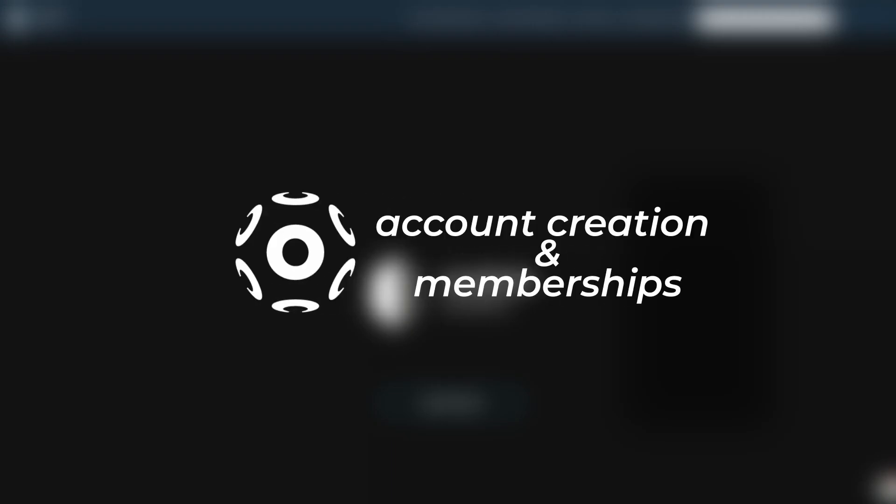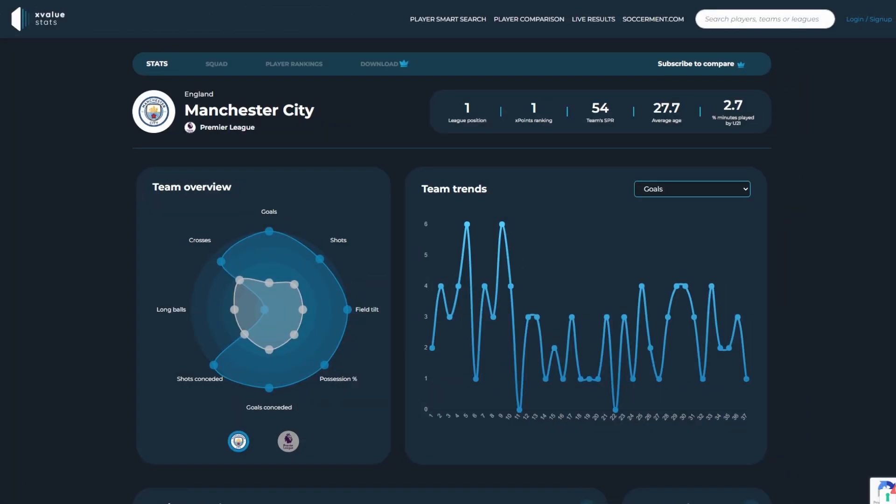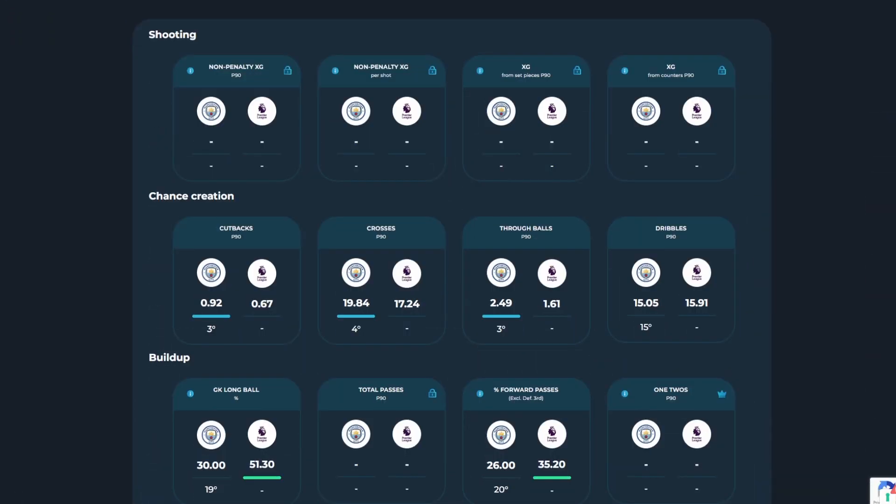As a guest user, you will instantly have access to player and team statistics and the player comparison tool. When using the platform as a guest, you will notice some statistics and sections are blocked off, either with a padlock or with a crown. These sections can be unlocked depending on your membership status.